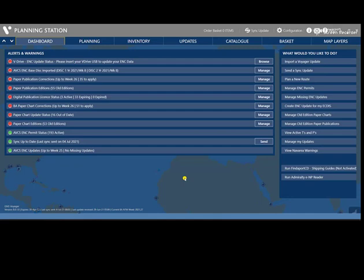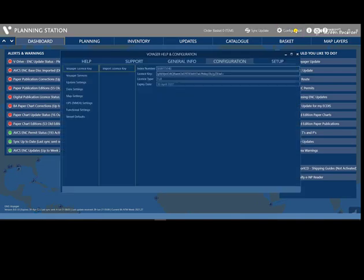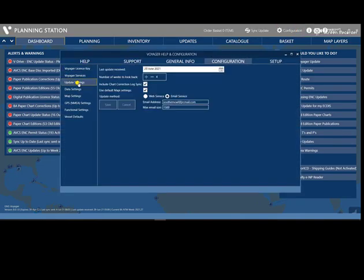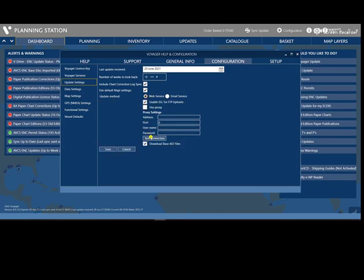In this video, I will show you how to update Voyager 8 via web. First of all, we will make sure that we are connected to the internet. Then go to Update Settings, click the Web Service, and test the connection.